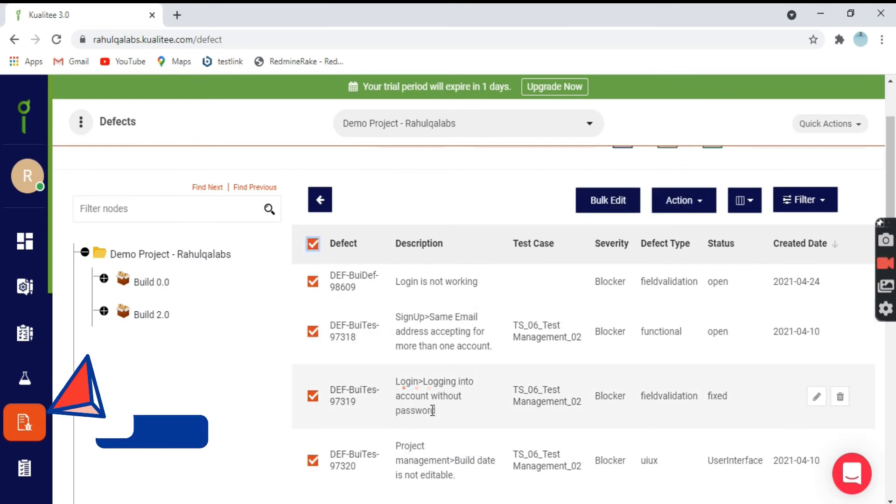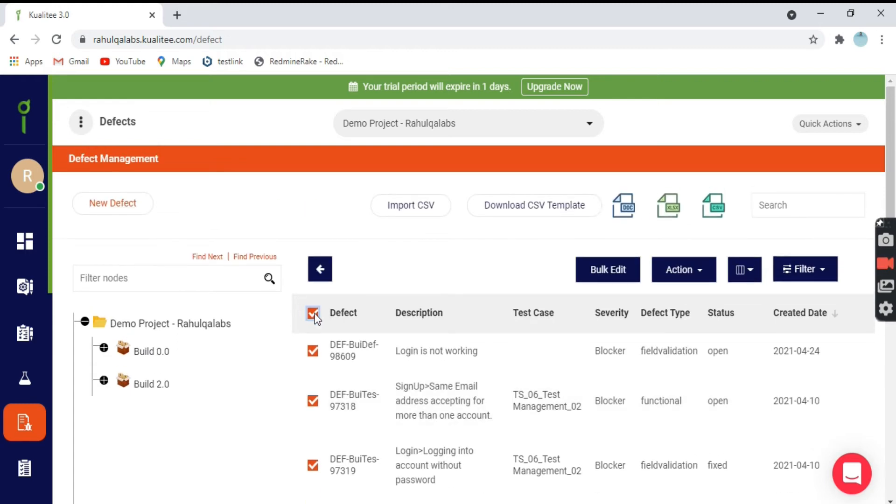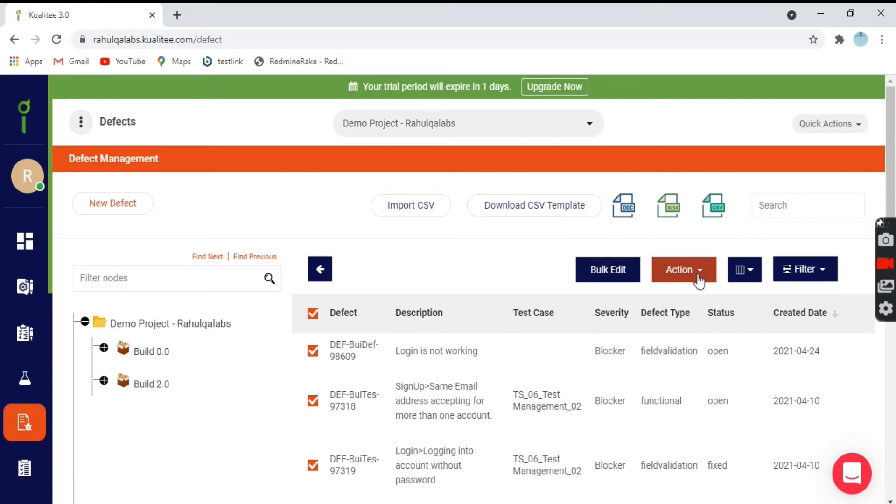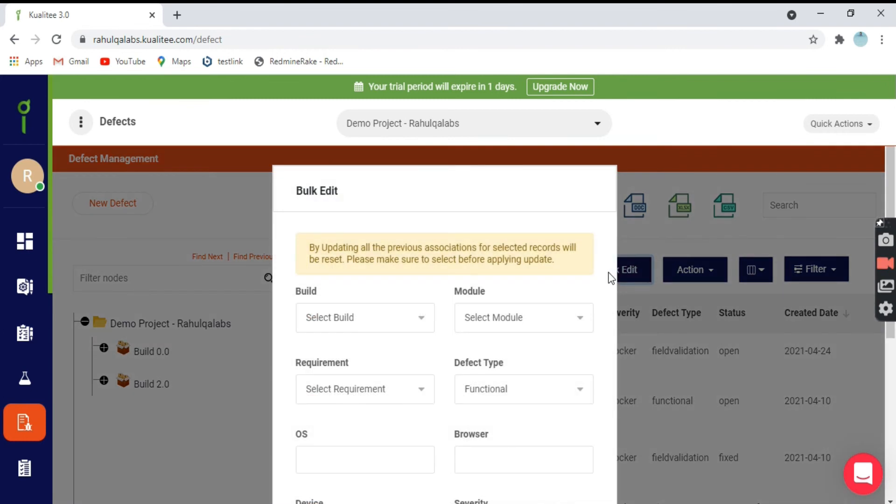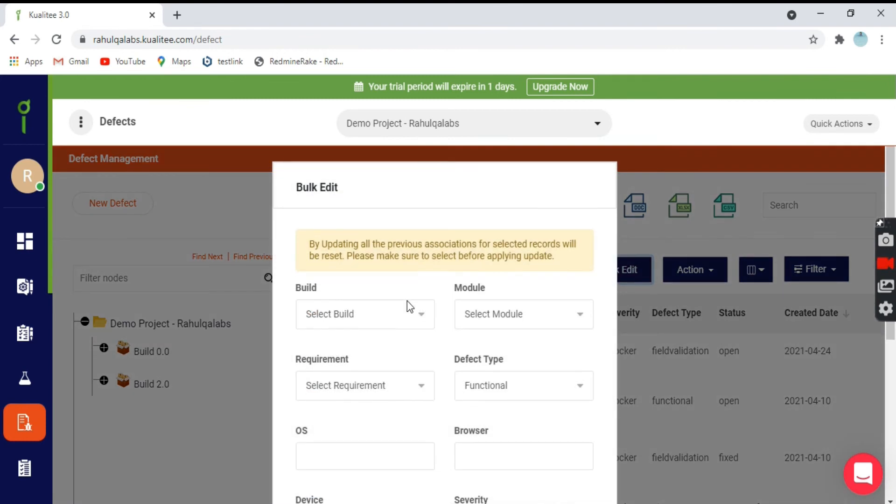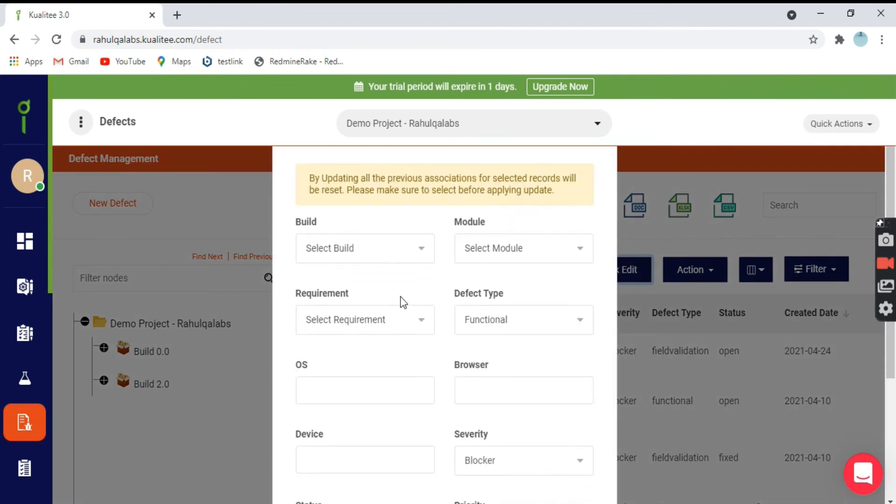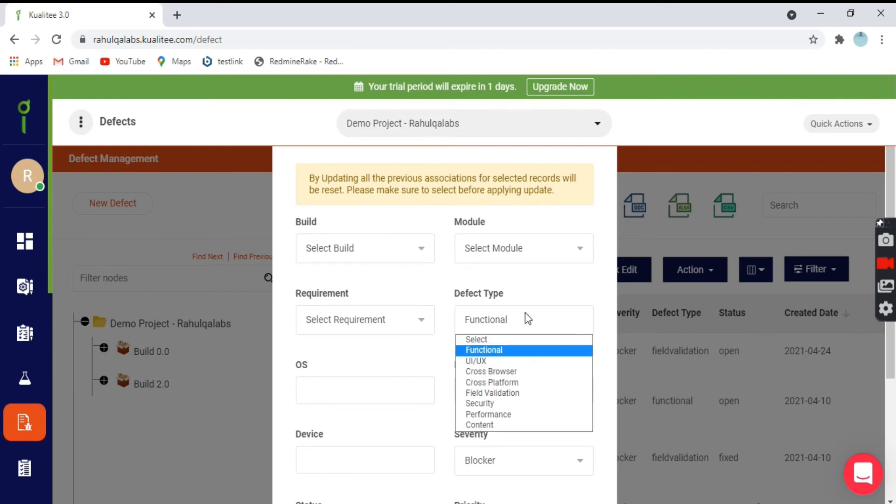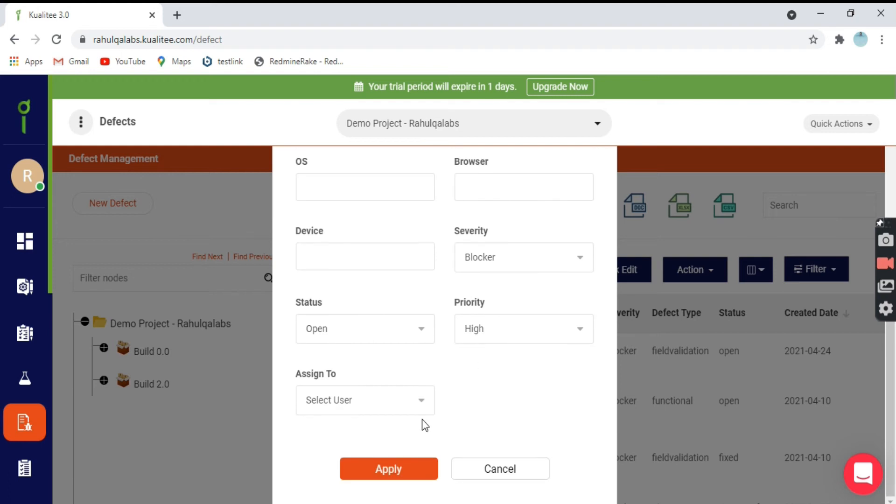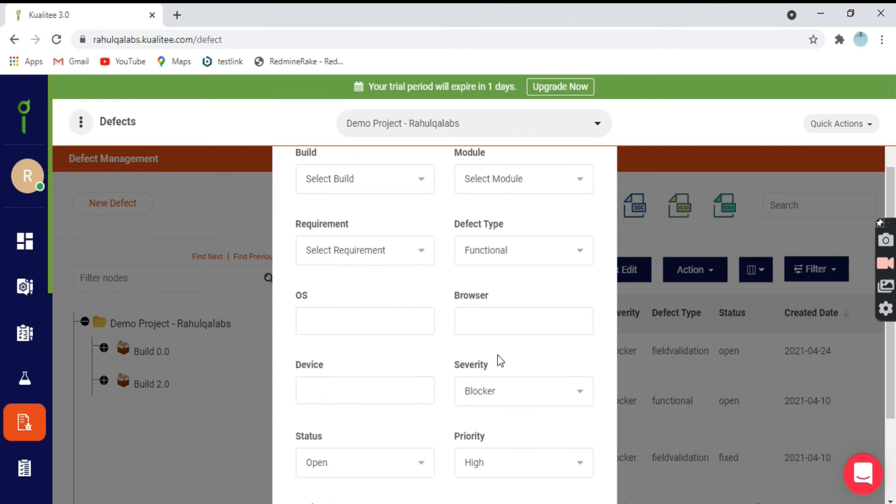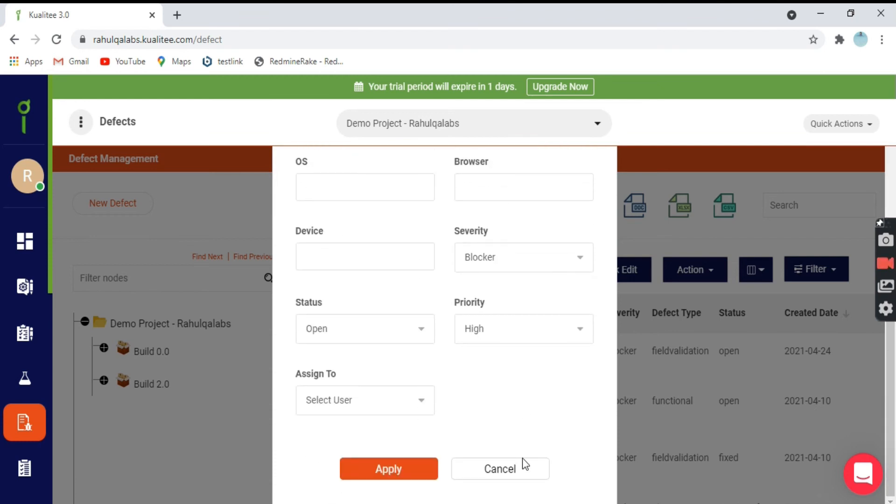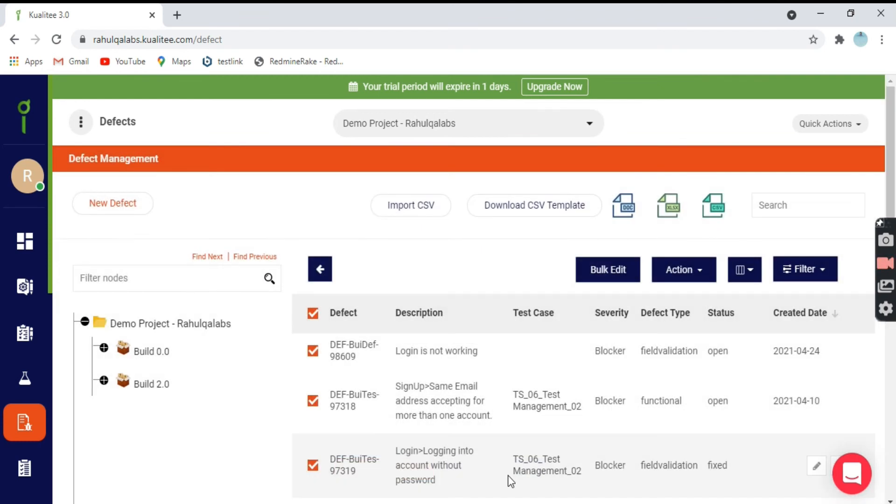Suppose you want to do changes on the defects. If you select here, two buttons will get enabled: action and bulk edit. In the action, you can delete all these defects at one go, or you can copy these defects. If you go on bulk edit, it will ask you what field you want to do a bulk edit on like build or the module, the requirement or functionality. As soon as you click on apply, that particular field will be updated on all the defects.